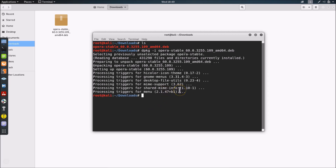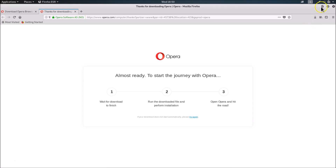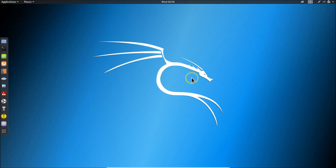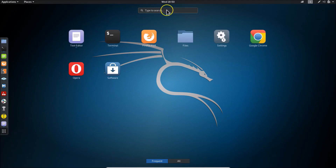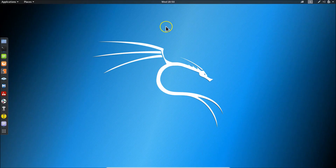Opera is now installed. Click on 'Show Applications' and search for 'opera' — we can see the Opera browser listed. However, clicking on it doesn't open it, so we need to do one more step.